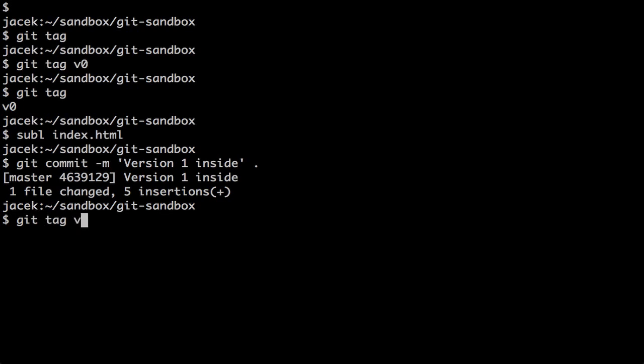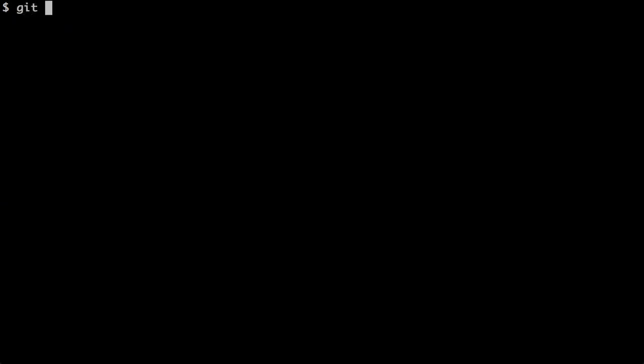I'll tag it as v1, and now whenever I switch between versions, I'll get different results in the browser. So let's see. How many tags do we have? We've got two tags, v0 and v1. v0 is for an empty index.html file, whereas v1 is for this 'Version 1 inside' version.